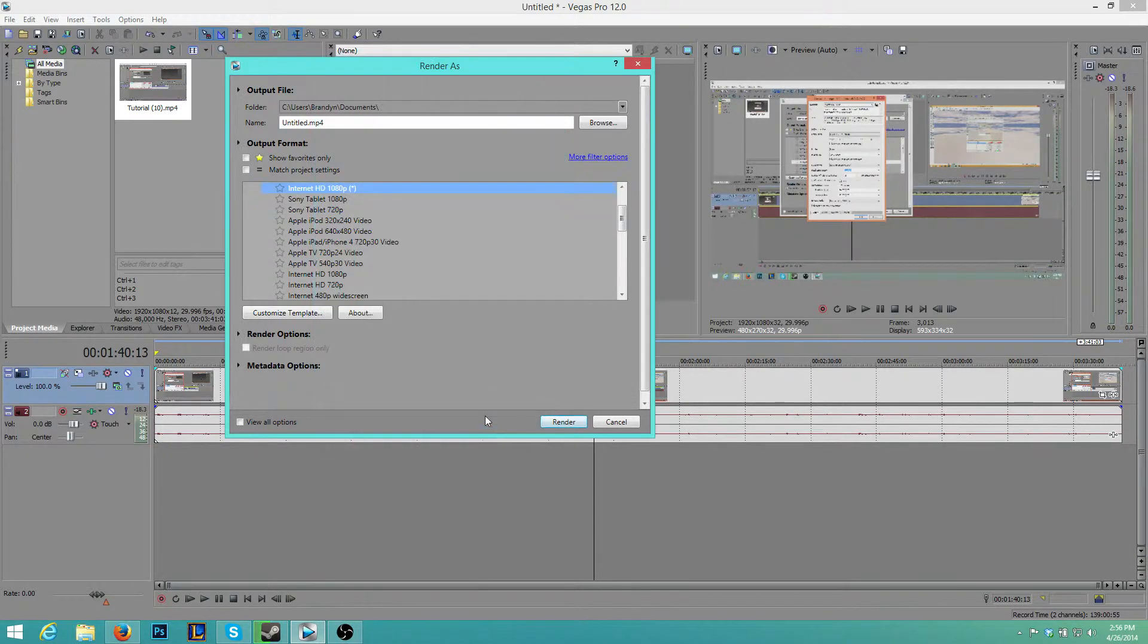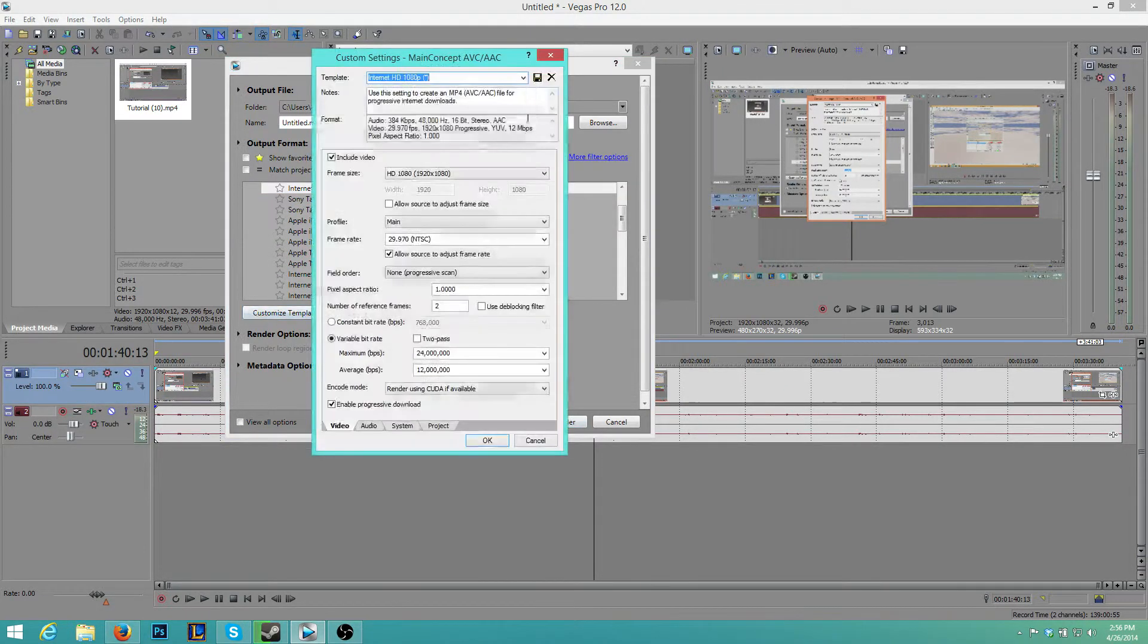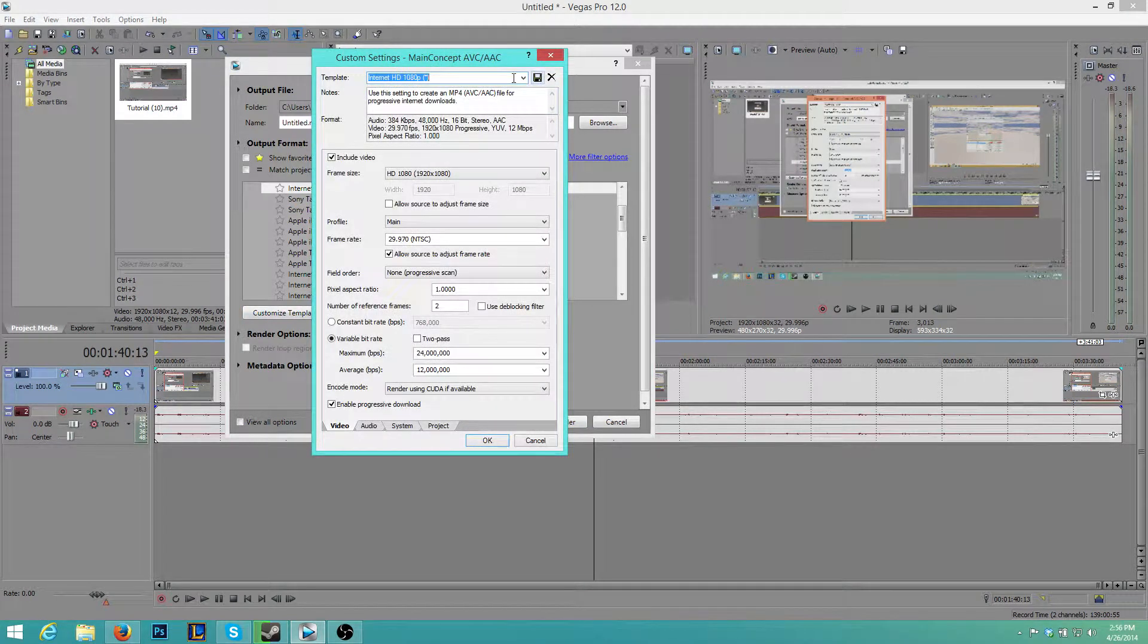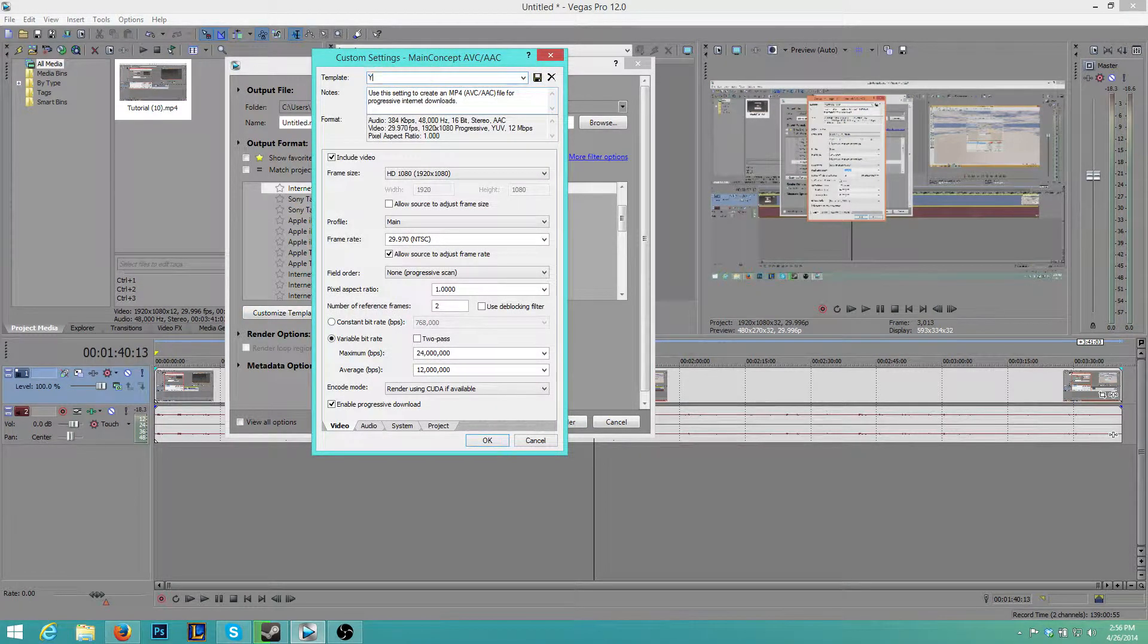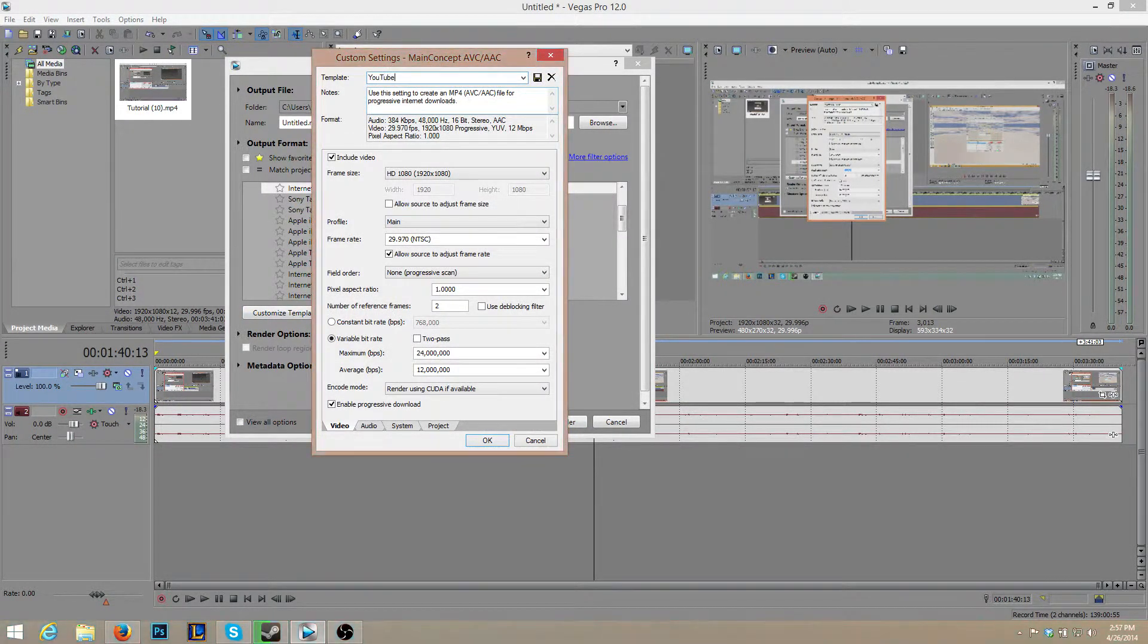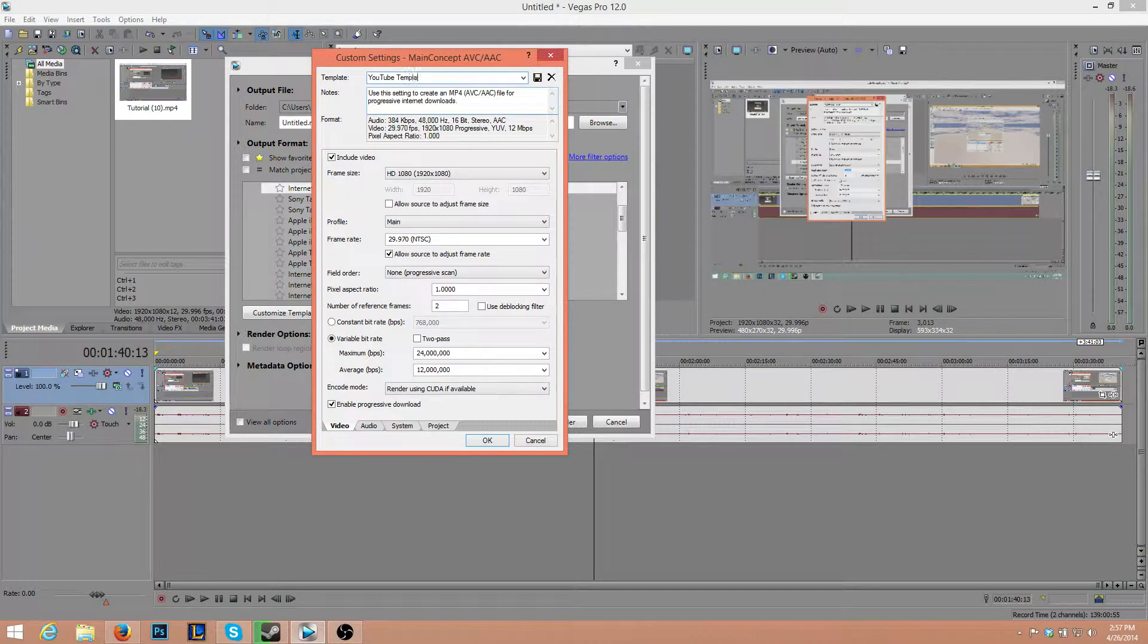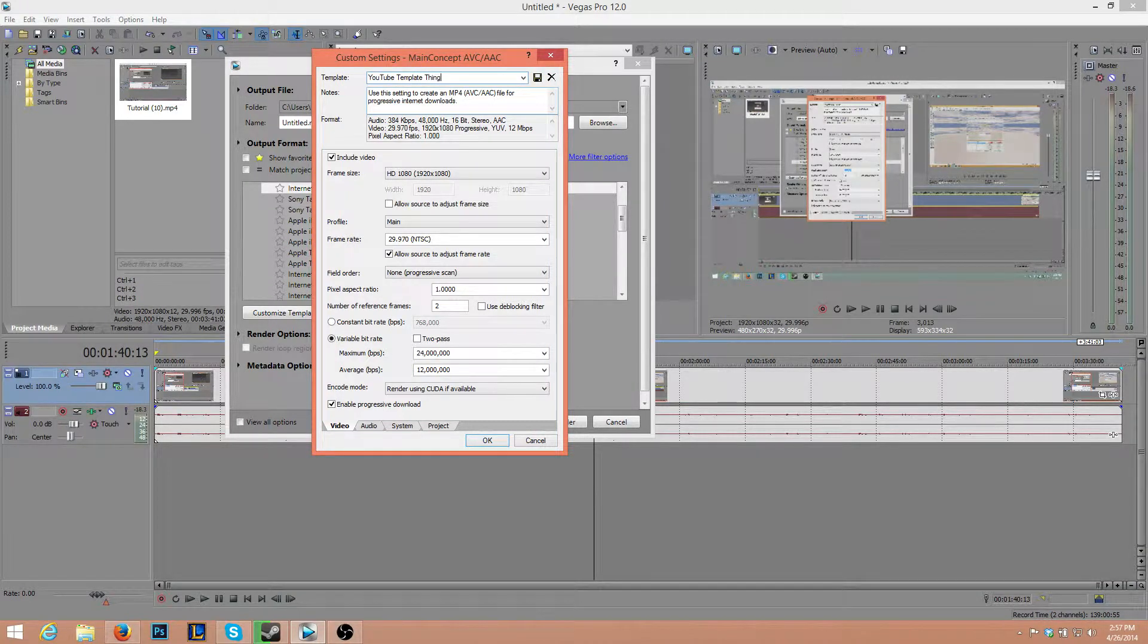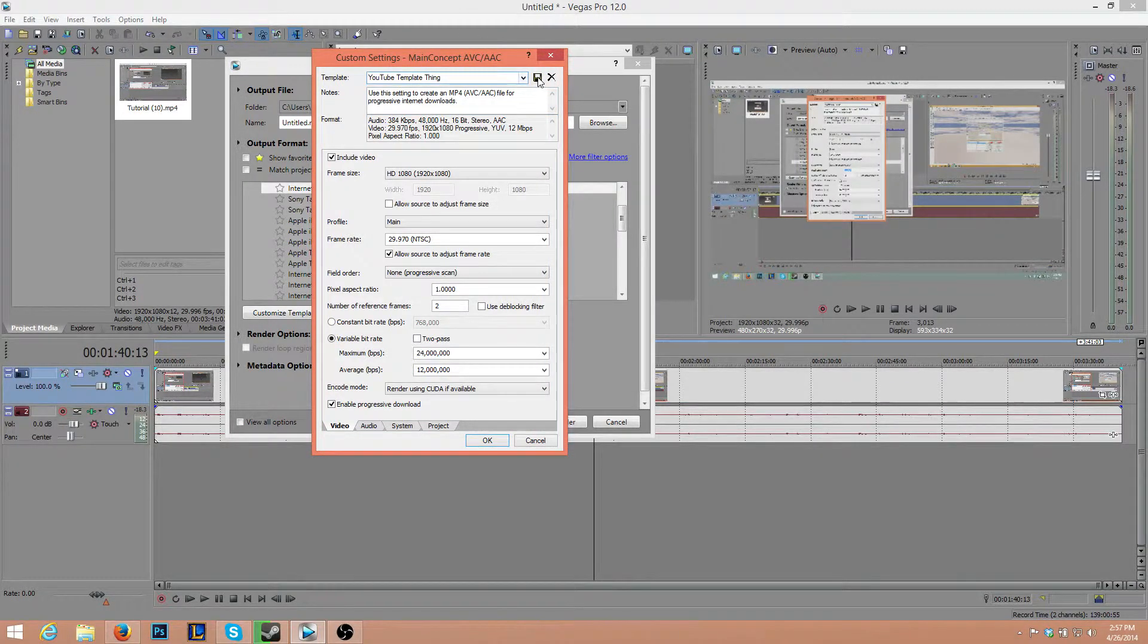So press OK. Wait, head back to Customize Template. We want to save that as YouTube. Go ahead and press Save, then OK.